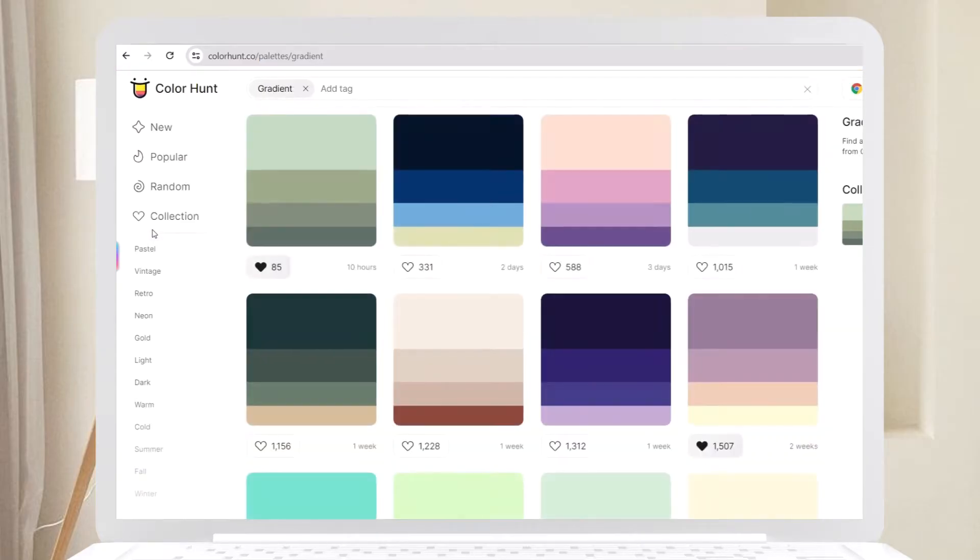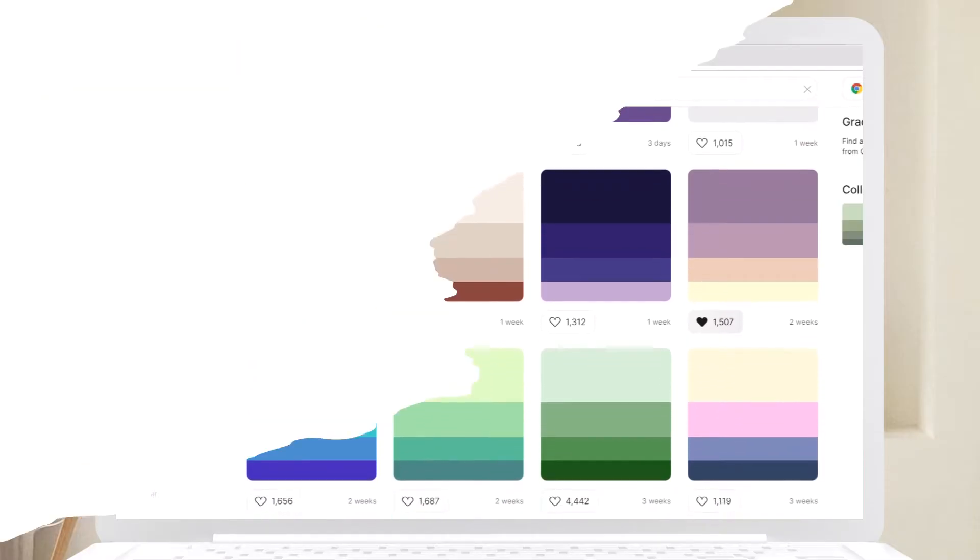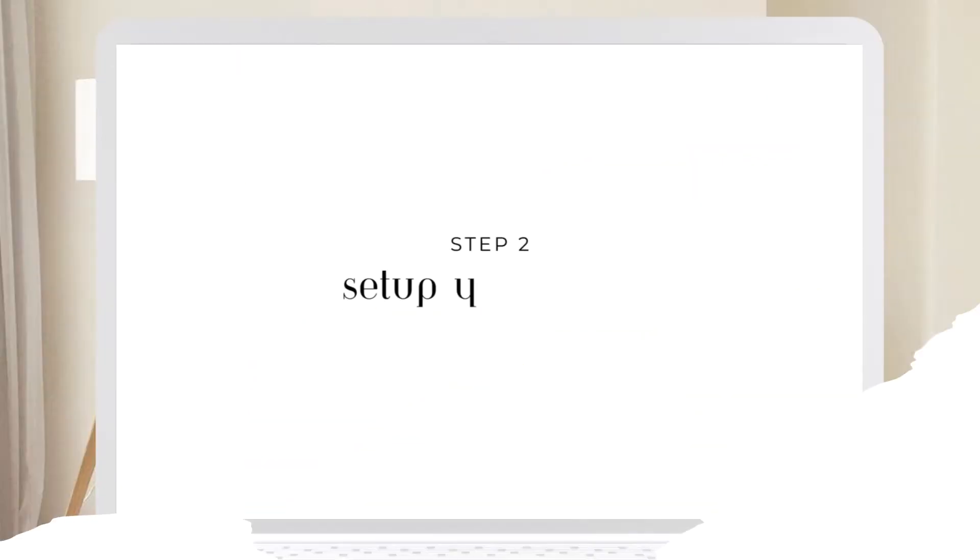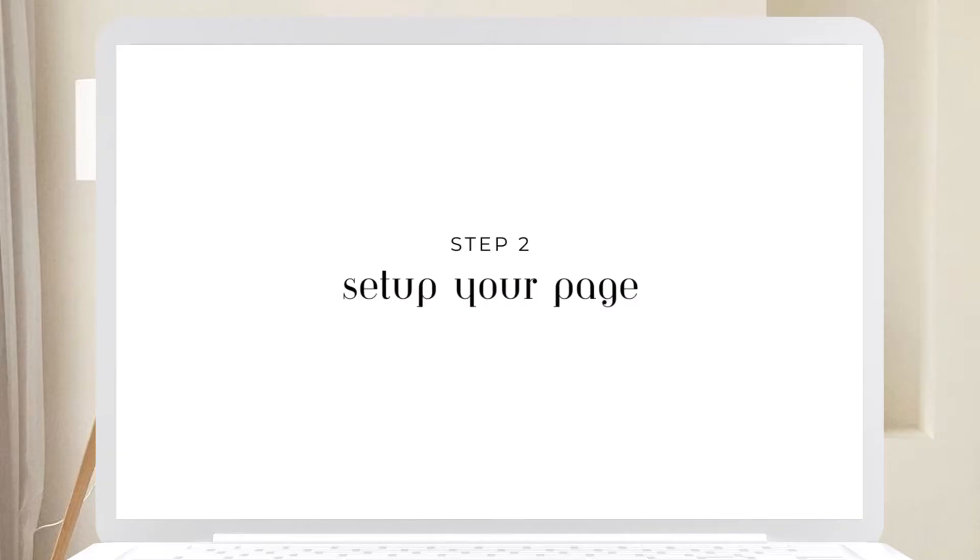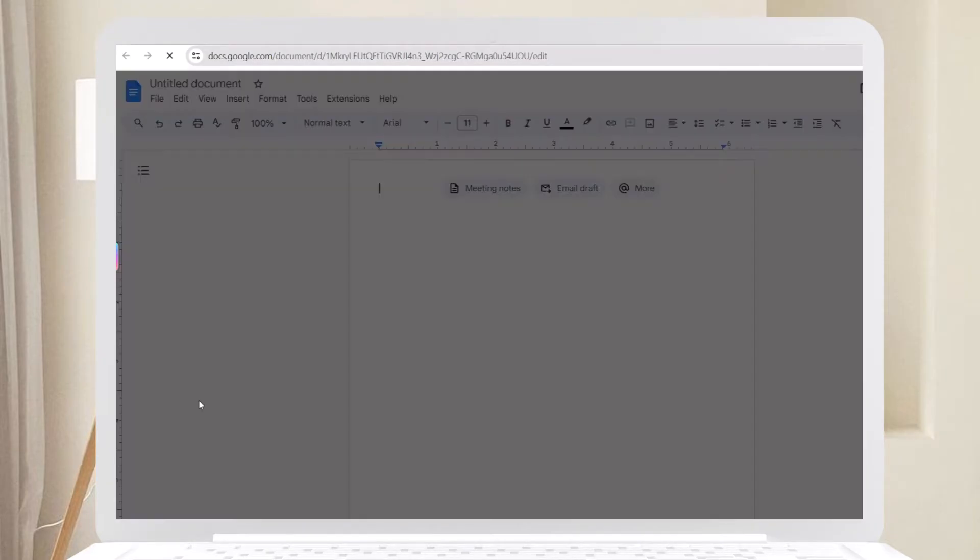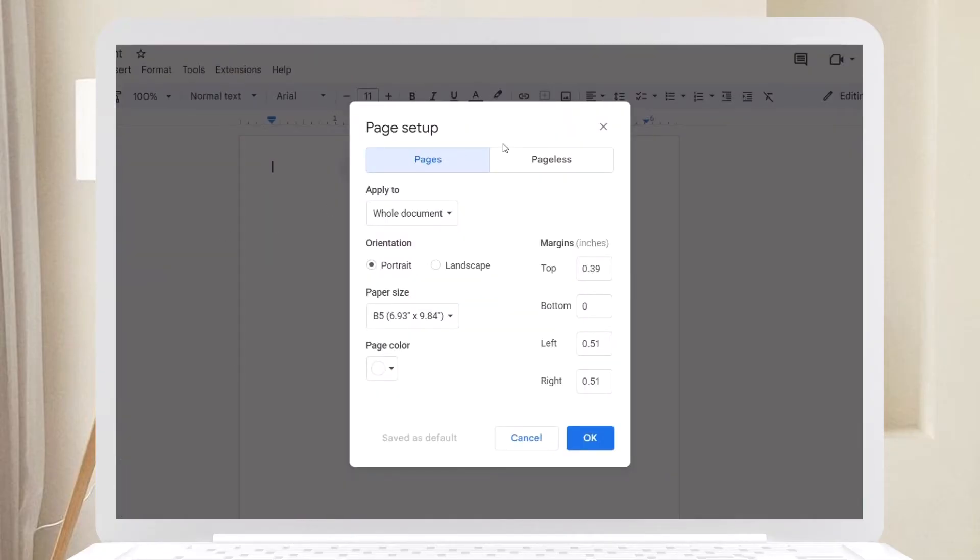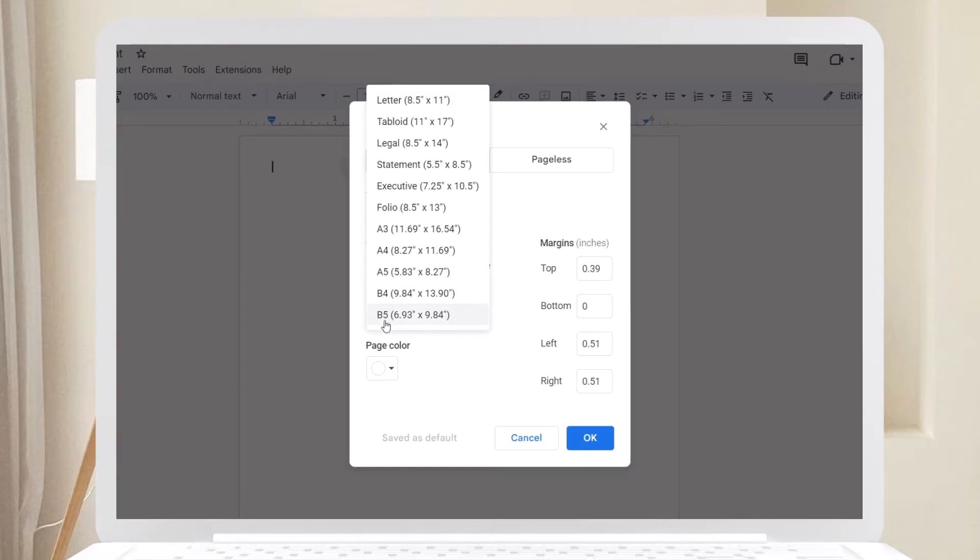Step number two: Set up your page. Go to the File tab, click on Page Setup, and choose your paper size. I suggest using a B5 paper size if you plan to place your notes in a notebook binder.